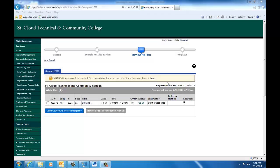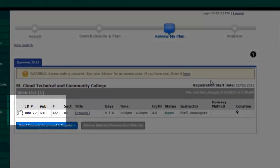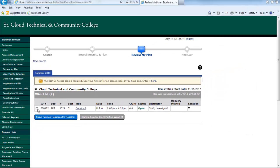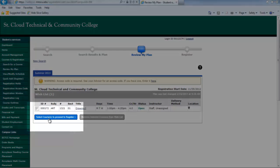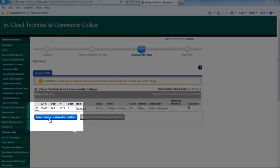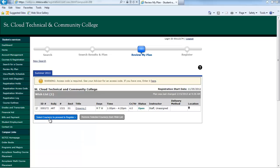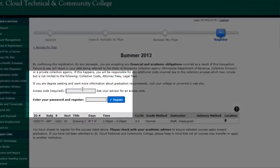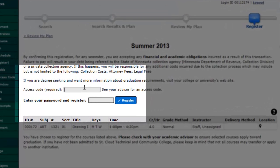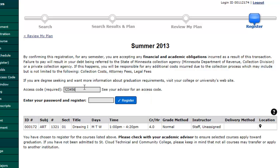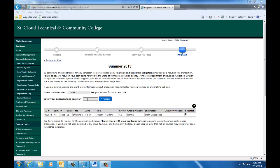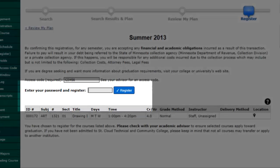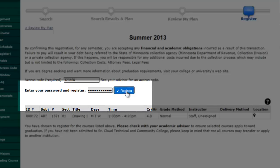In order to register, simply check the box next to each course and click Select Courses to proceed to register. You will now be asked to enter your access code and your password. Your access code is the six digit number given to you by your advisor. Again, if you do not have this yet, you will not be able to register at this time. If this is your first semester at SCTCC, you will get this at your advising and registration session. Now, enter the password you used when you first logged into eServices. Then click Register.